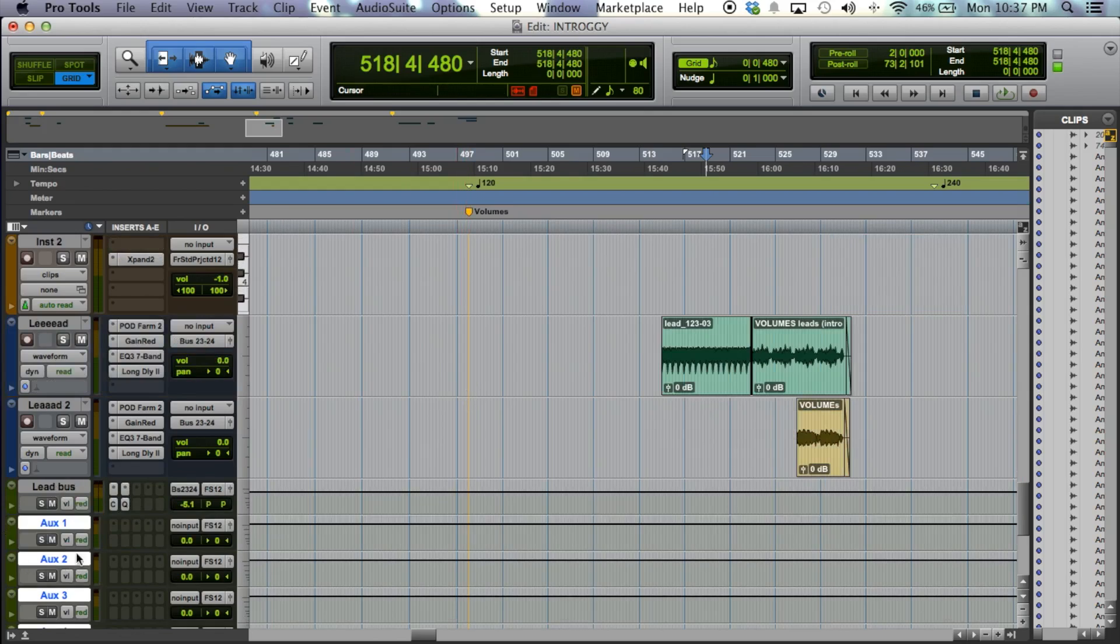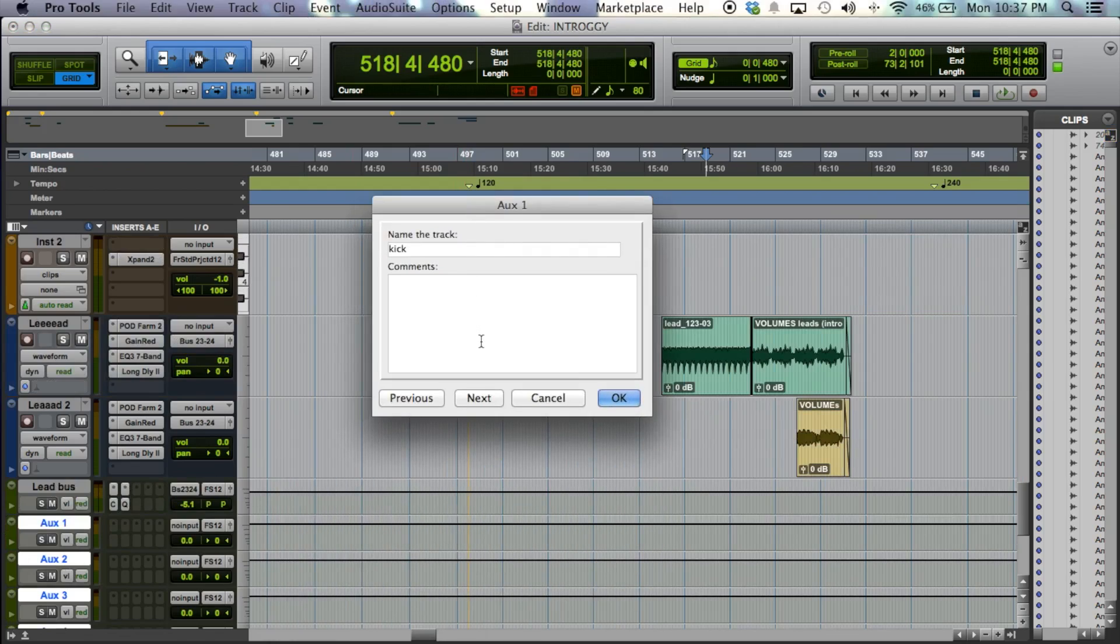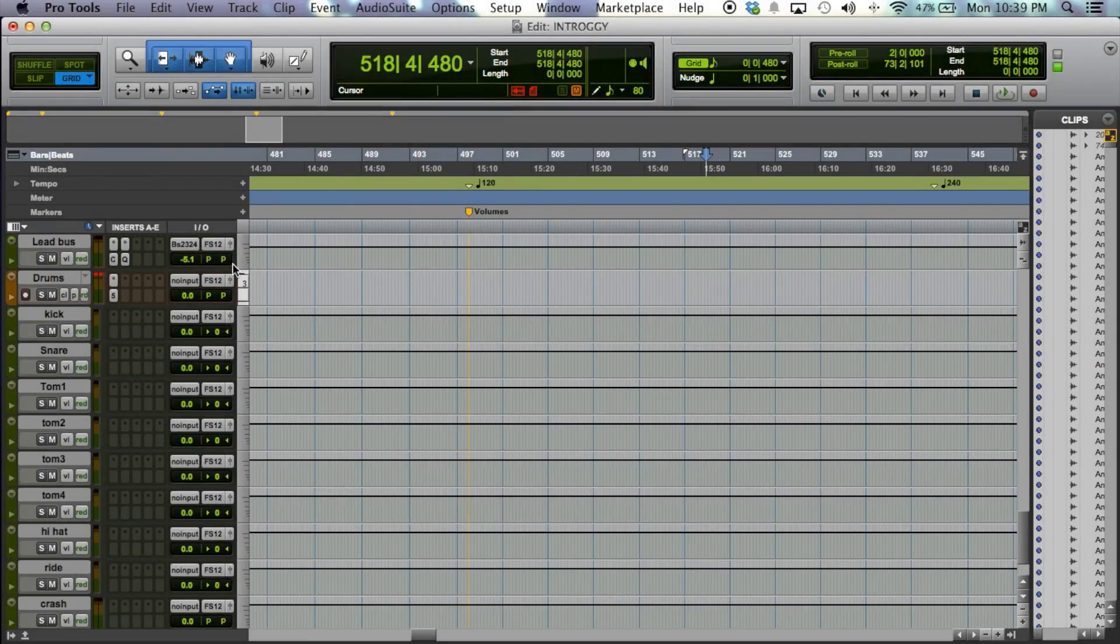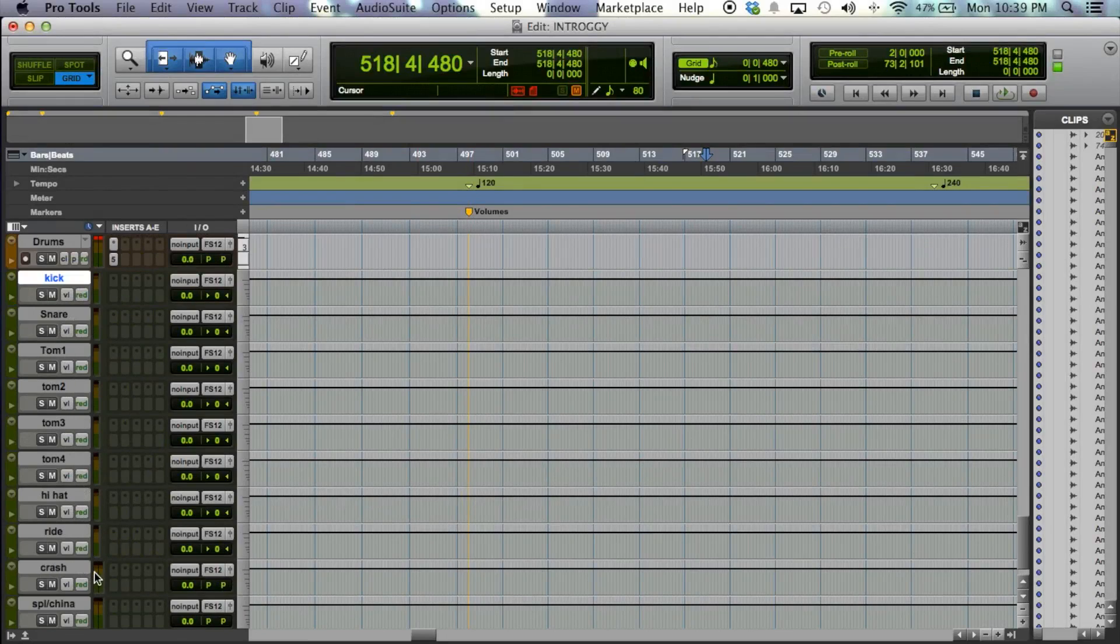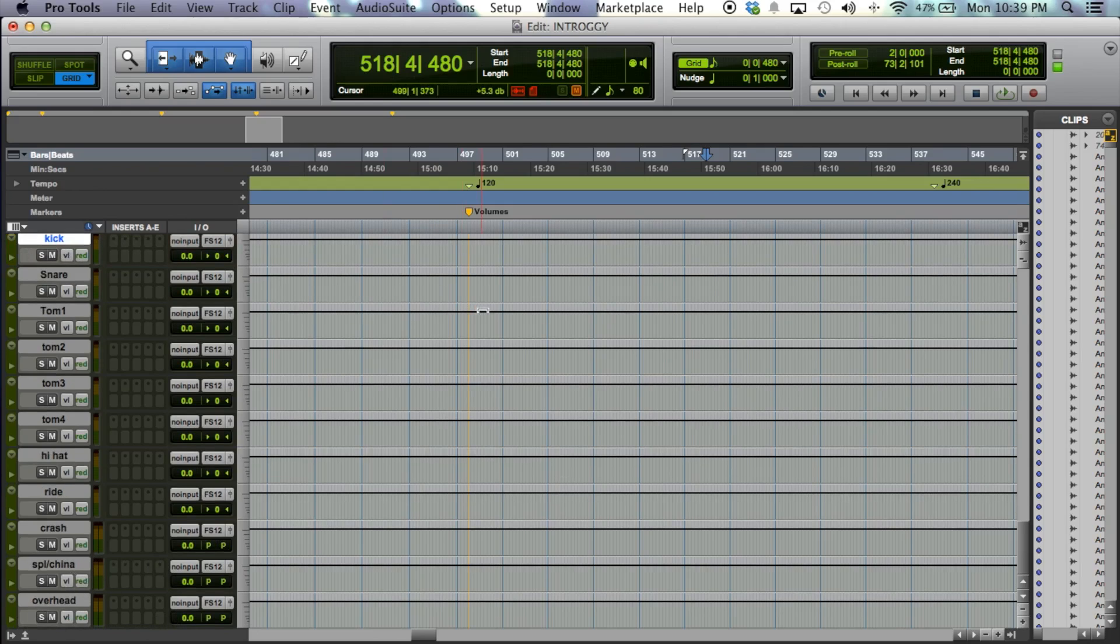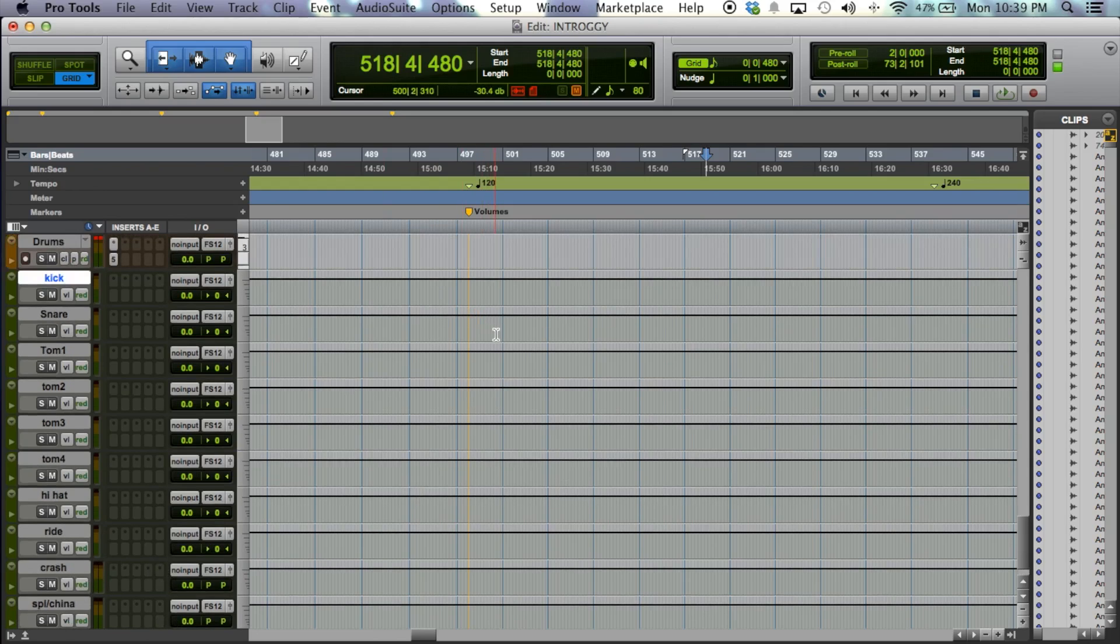And you can name these kick, snare, tom 1, tom 2, and so on. All right. So now I have all of these auxiliaries labeled according to each group in Kontakt. I got kick, snare, tom 1, tom 2, tom 3, tom 4, hi-hat, ride, crash, splash, slash china, and overheads.